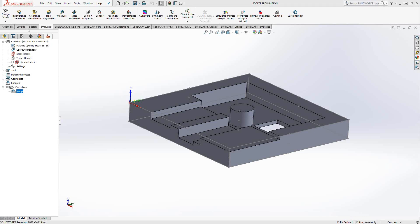Welcome to the SolidCAM University channel. This video's topic is Pocket Recognition.